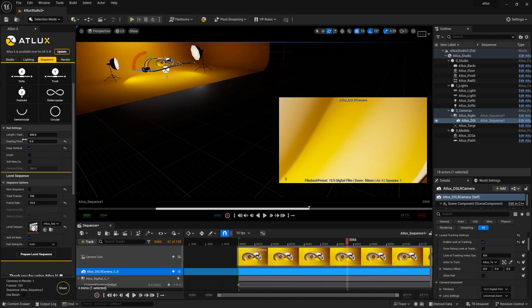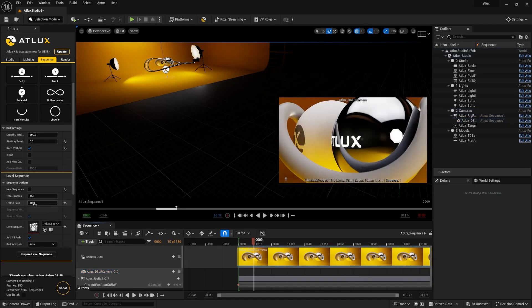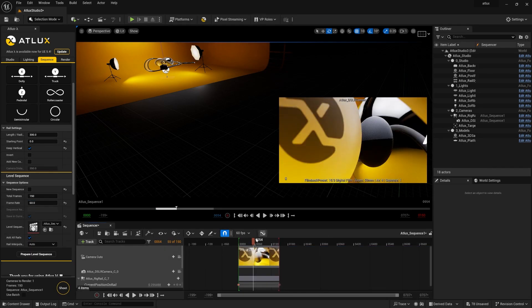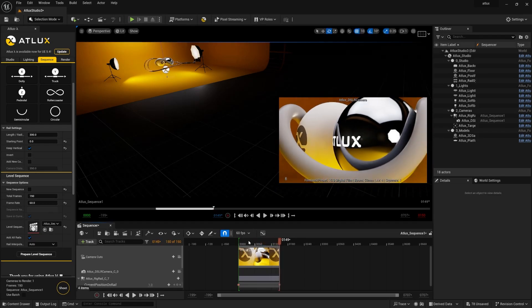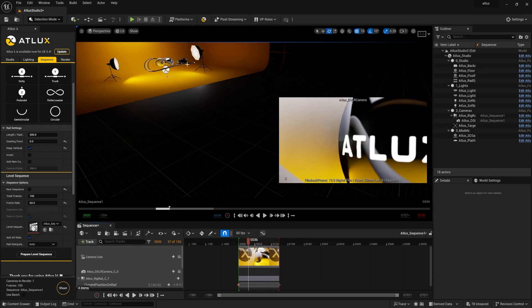Scrolling down, you can find 'Rail Length' to increase or decrease the camera rail. There's also a total frames count — currently at 150 frames — which updates the frame range automatically when changed. You can also set the frame rate; it's currently at 10. If you increase it to 60 fps, make sure you update the level sequence every time by clicking 'Prepare Level Sequence' again so it reflects the new 60 fps setting.